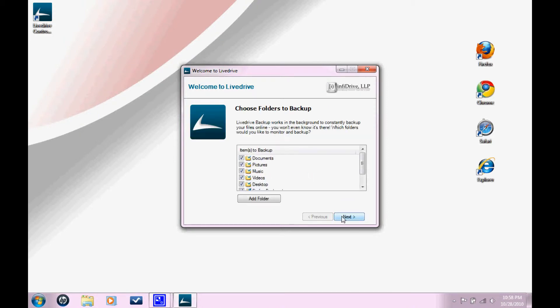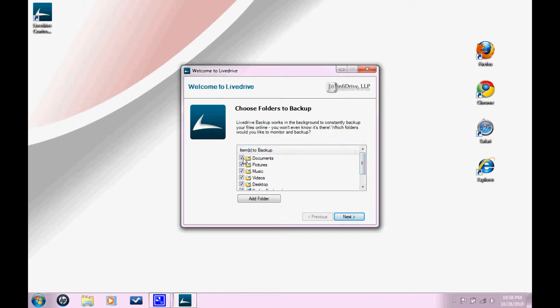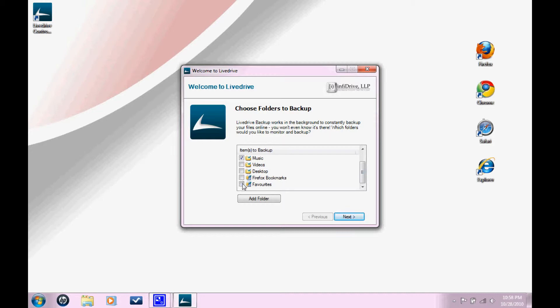At this point in the setup, you get to choose, manually choose, which files you want your desktop client to back up. So you can select all of these that you want and deselect all of them that you want. I'm just going to have it back up my documents. So click on that.